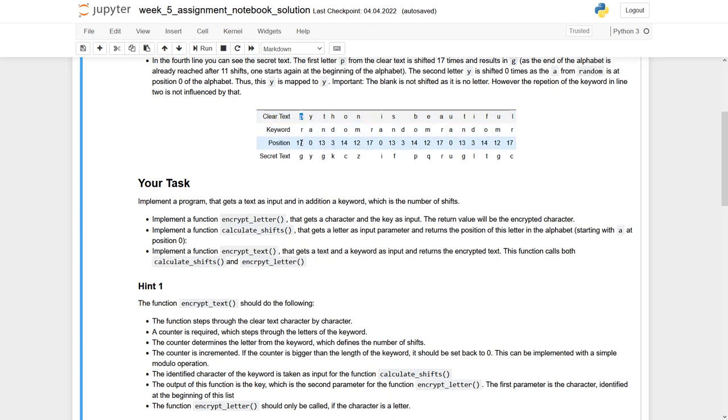and we have an integer, the shift, and then you calculate this new letter from the secret text. In this case it would be G.